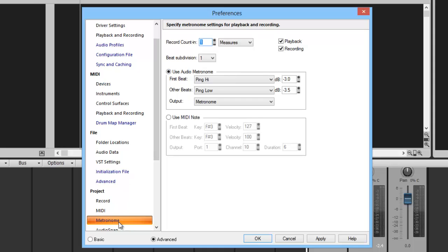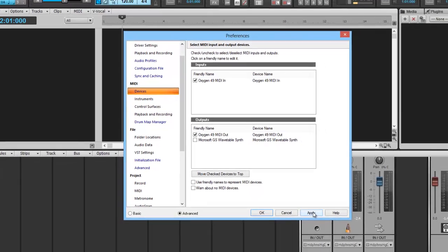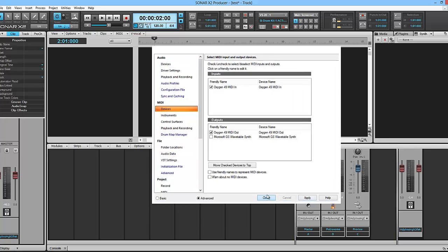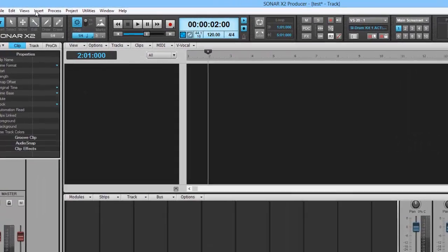You want to go to Metronome and set this up. We want to have a four count before we come in and do some recording. And we want to go to Devices - very important. We want to make sure that our keyboard is selected under MIDI devices. Make sure that's a Yahoo, hit Apply, and then hit OK.